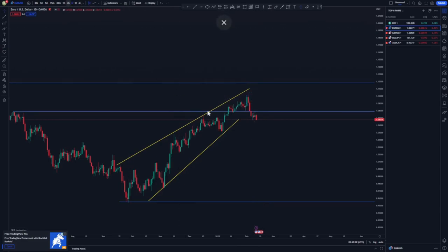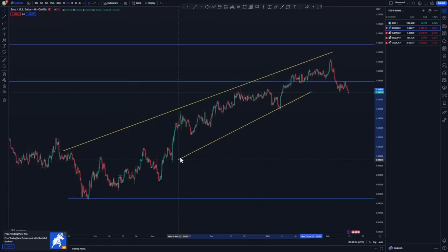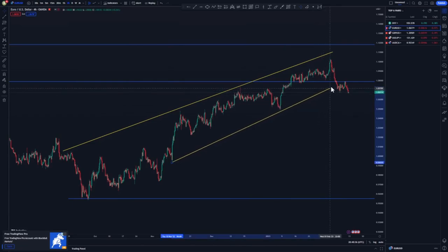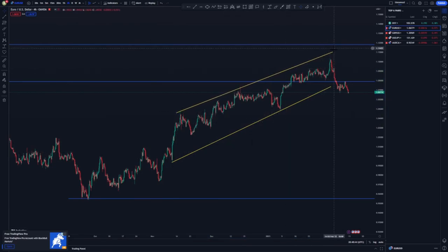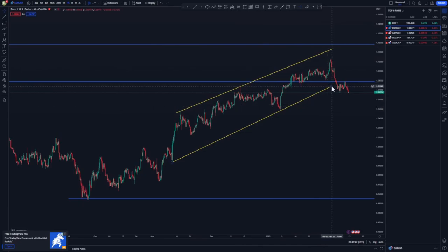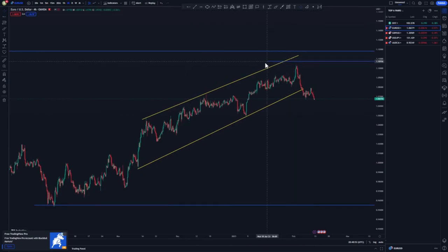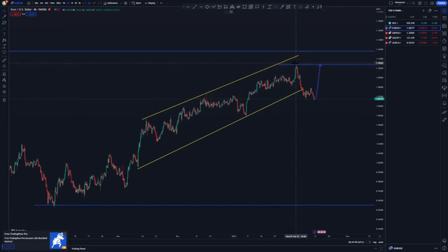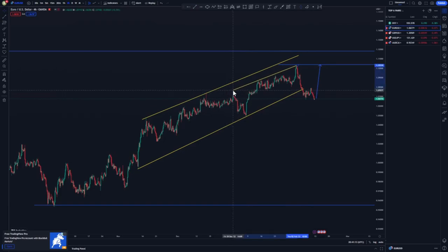Moving to the four-hour time frame, I'll refine everything. We have two touches at the top and two touches at the bottom, then we had a break of structure around this point. I'll put another line at the top to cater for a potential double top before pushing back to the downside. We have a pattern around this point, so everything is catered for.